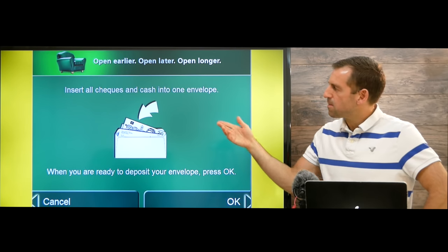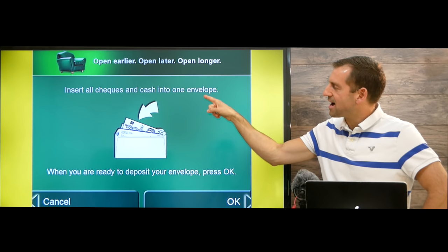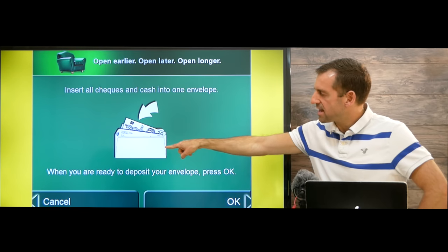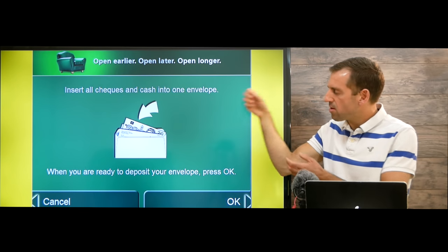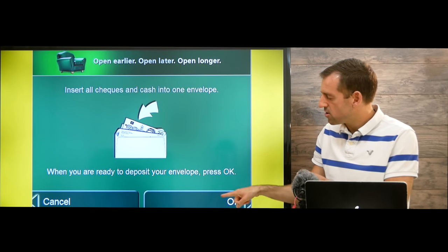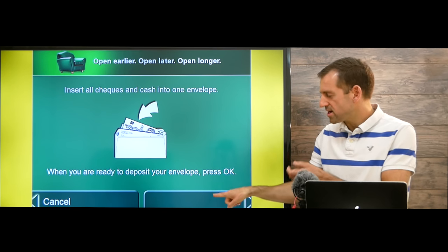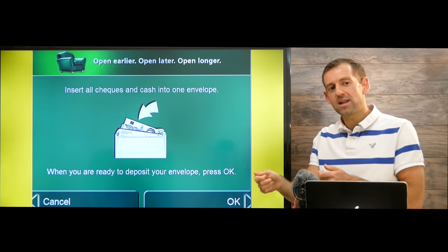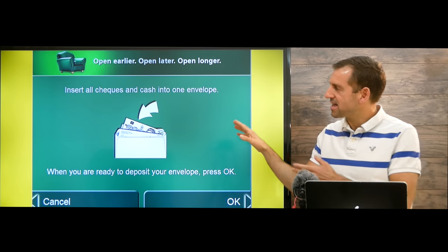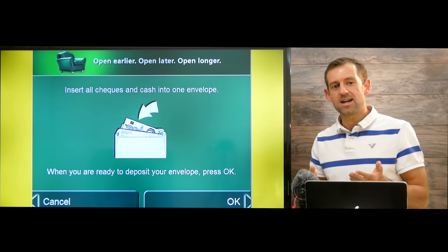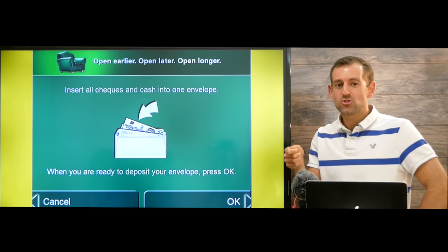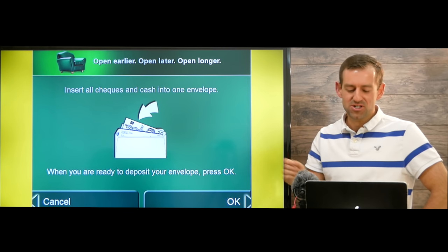Then it's going to say, insert all checks and cash into an envelope. This is called an envelope — we put our money into the envelope. When we're ready to deposit the envelope, we press okay and put our money into the ATM. Actually, in Canada the new ATMs don't use envelopes, so you can just put your cash or checks straight into the ATM. It's much easier.